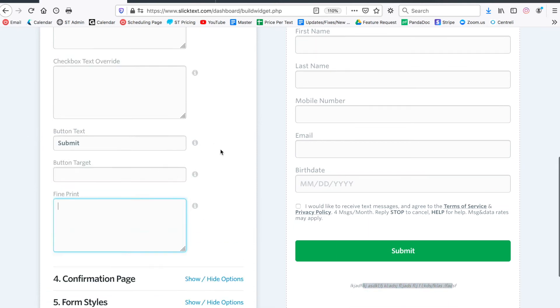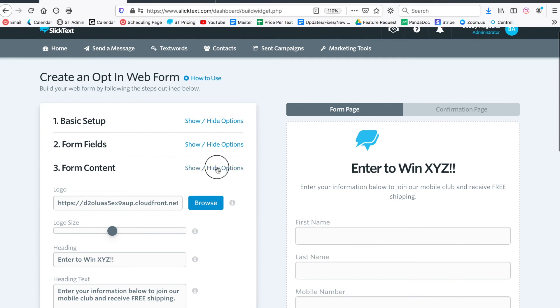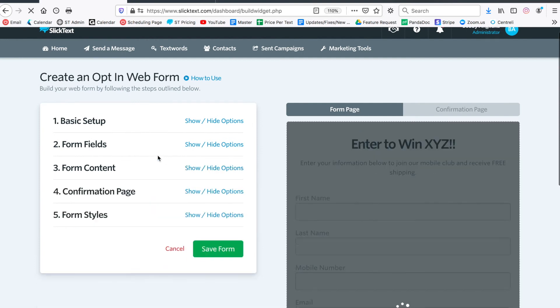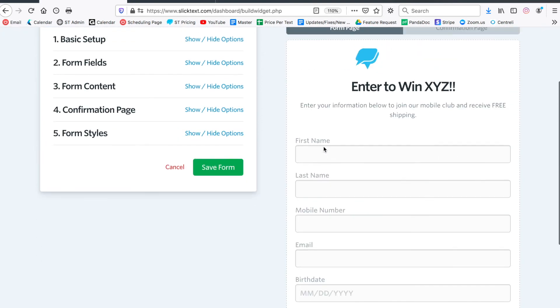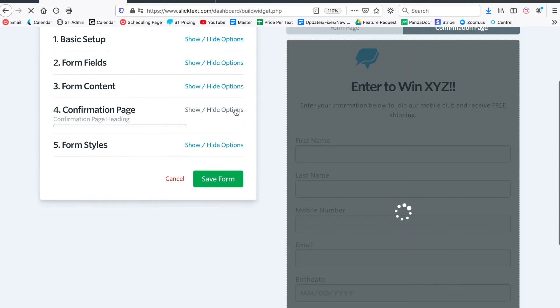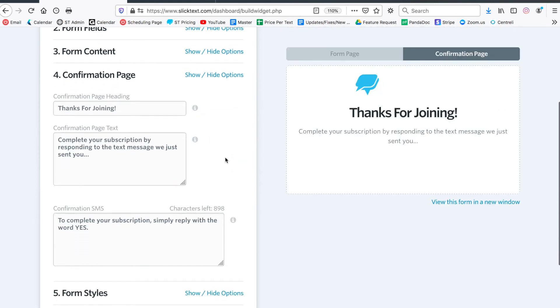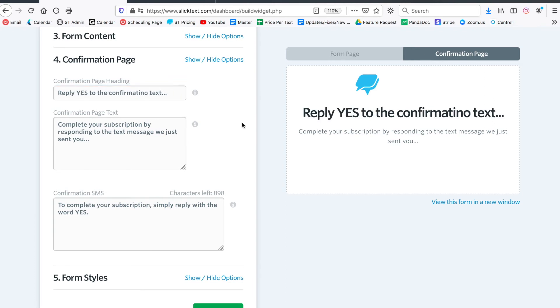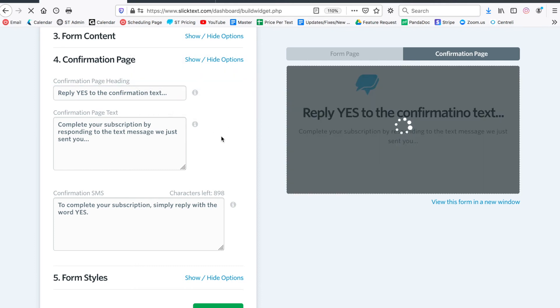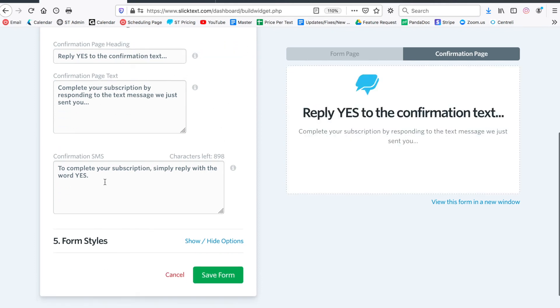We're going to move on down to section number four - that's going to be the confirmation page. So considering that somebody does tap submit and they join, we want to make sure that it's clear to them. Now by default we have some content in here. I always like to change this and you might want to say instead like 'reply yes to the confirmation text...' so they see this for about five seconds and then they get the confirmation text they can reply yes to it.